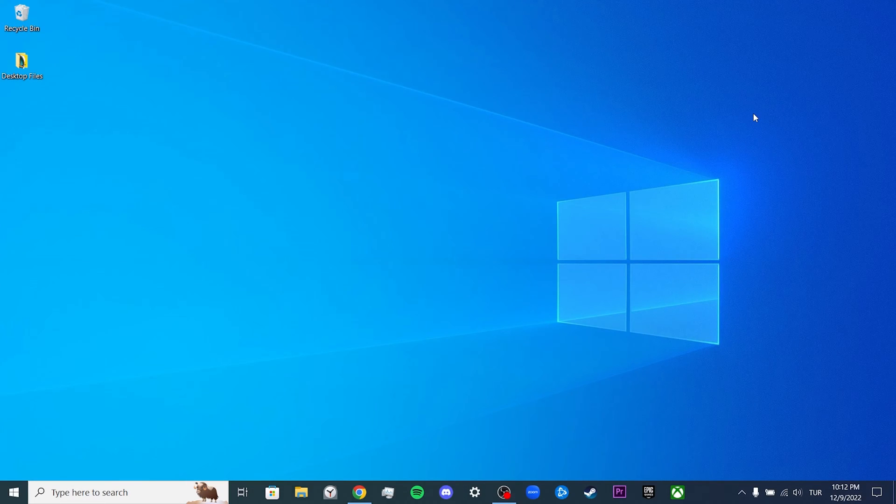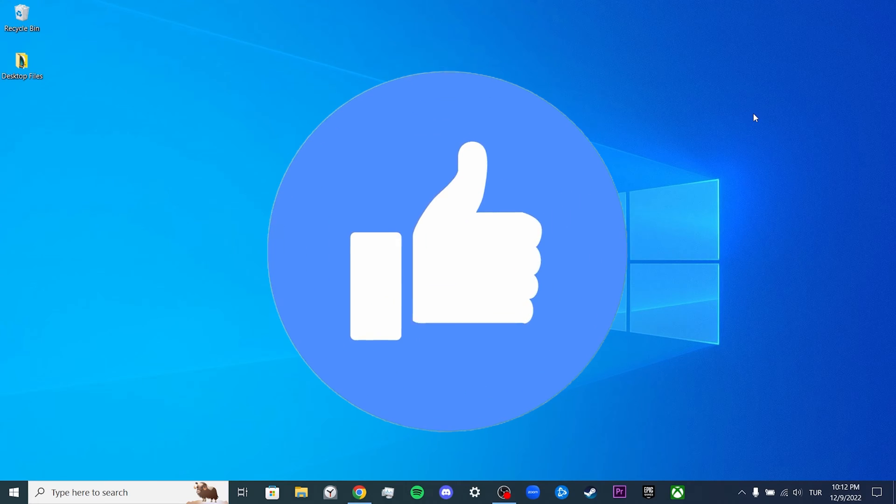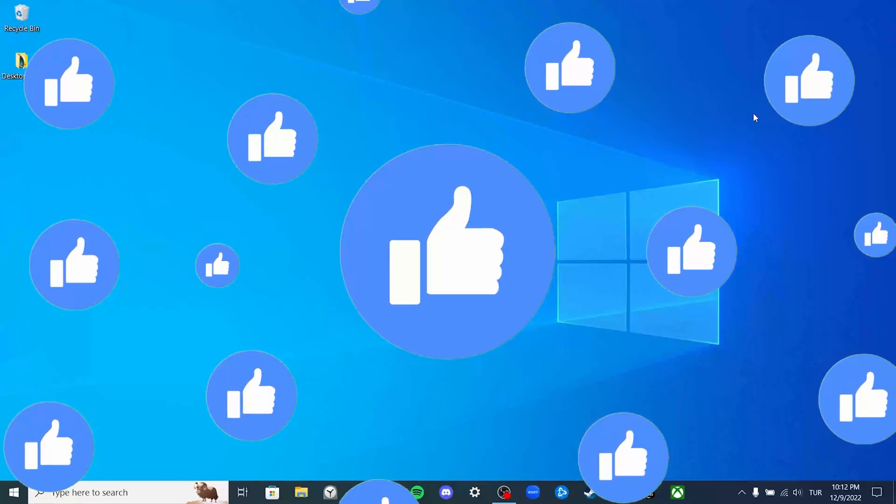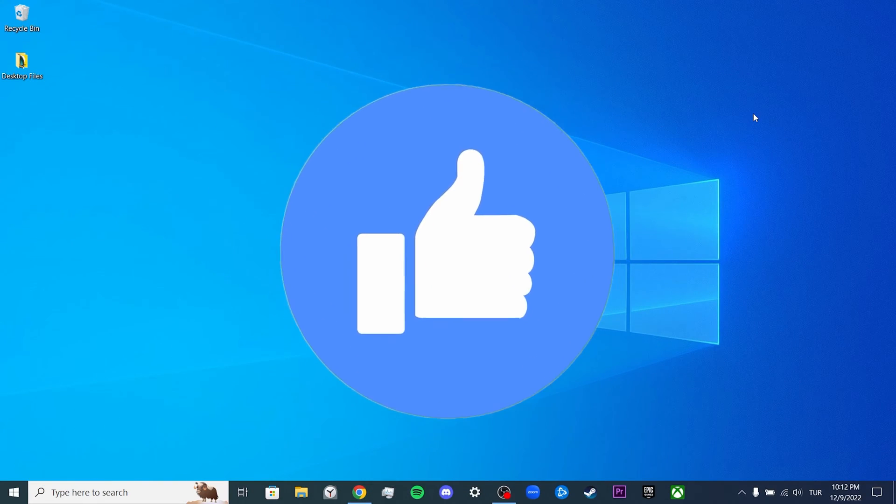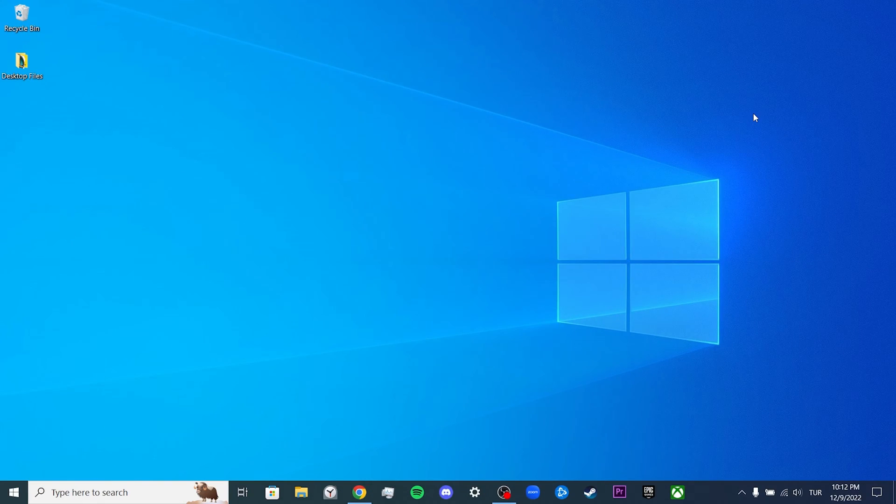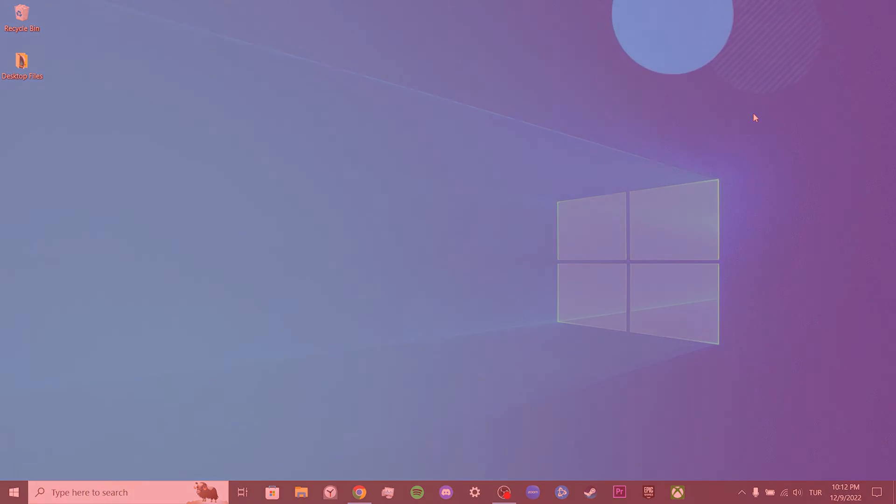Hi everyone, today I will show you how to fix Spotify 403 forbidden problem. Before moving on to the video, you can support me by liking the video and delivering this to people who are looking for this solution. Let's start.